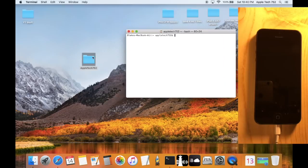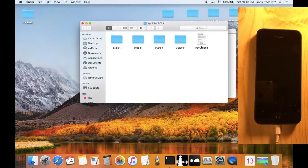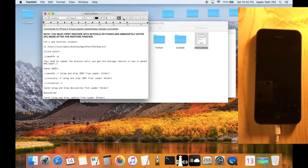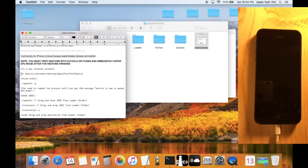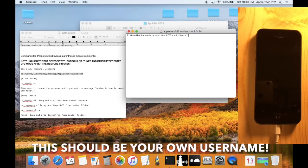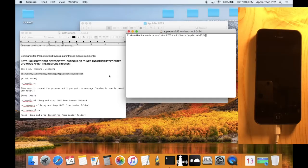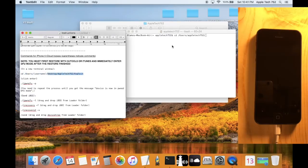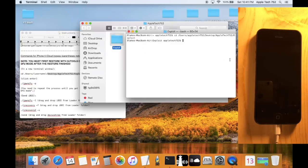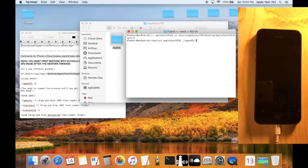Open the package — there should be an instructions file inside. Open it with TextEdit and these are the commands you're going to need for the bypass. To get started, copy the first command, paste it into terminal, and insert your username — AppleTech752 — then add a slash and copy the rest of the command. Click Enter and we are now in the exploit part of the package.